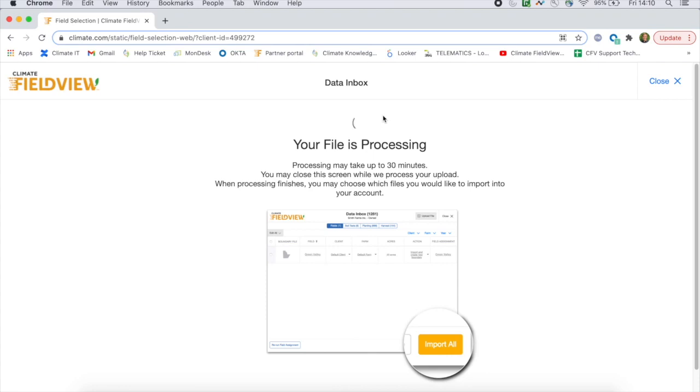Depending on the amount of data, this could take anywhere up to 30 minutes, but at this point you can close the window and come back and check Data Inbox later.